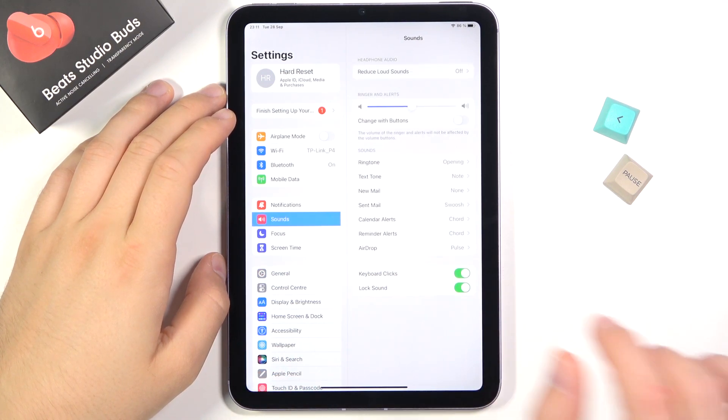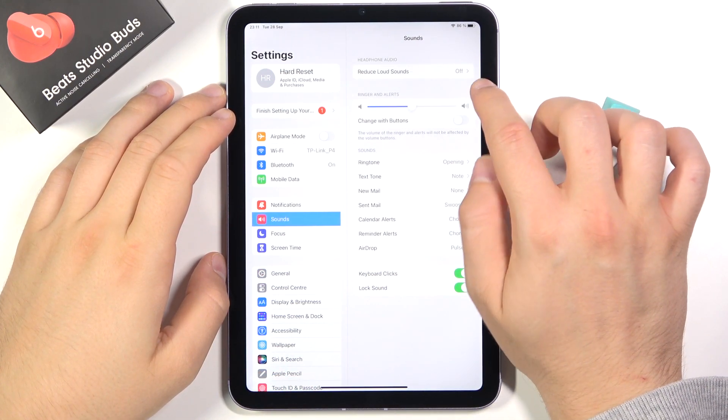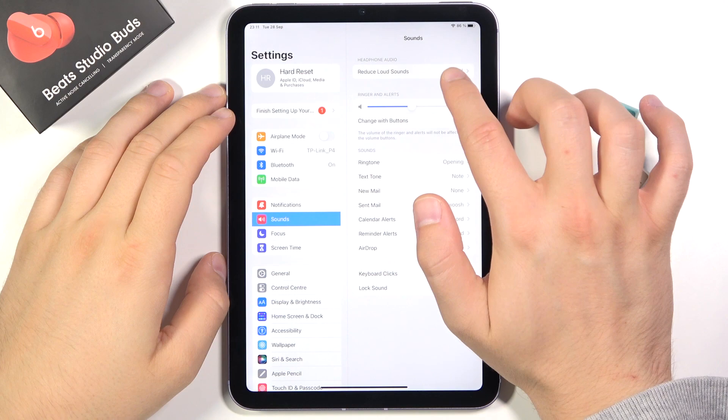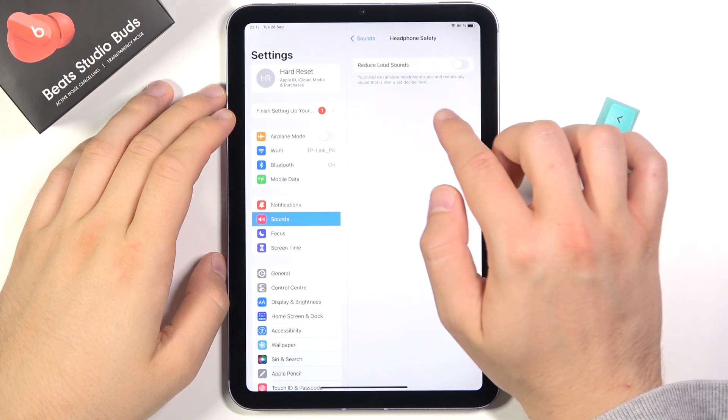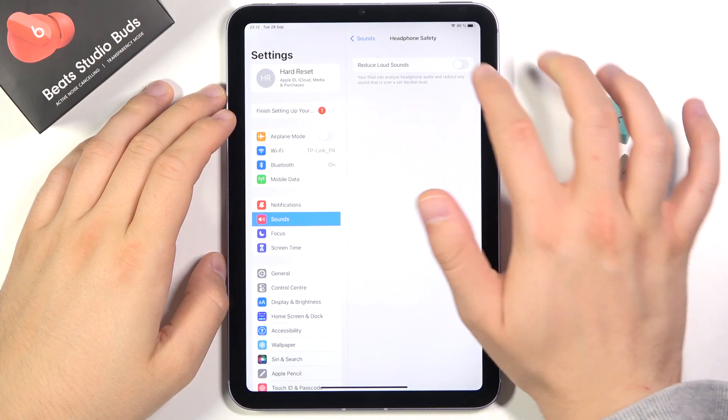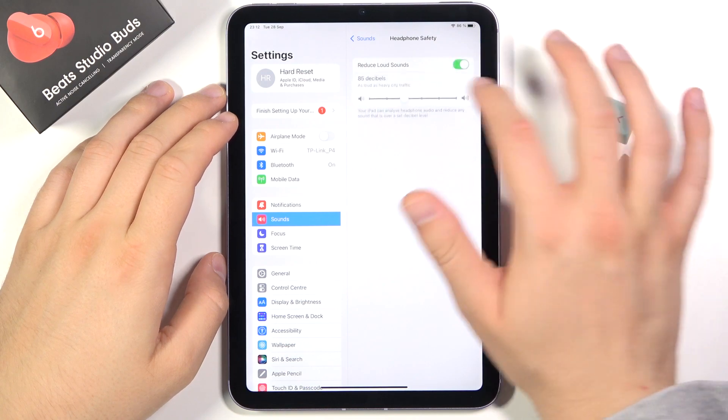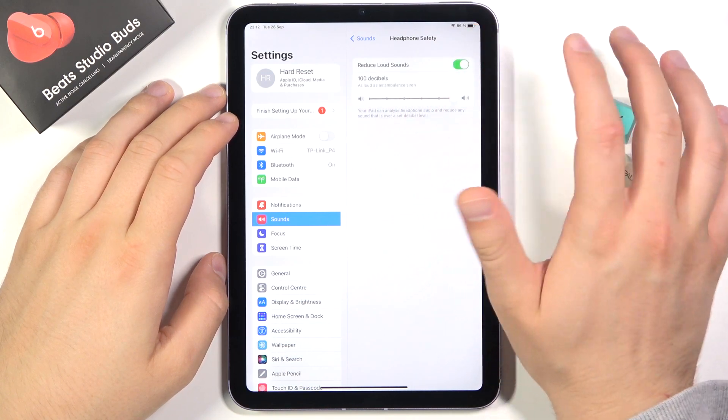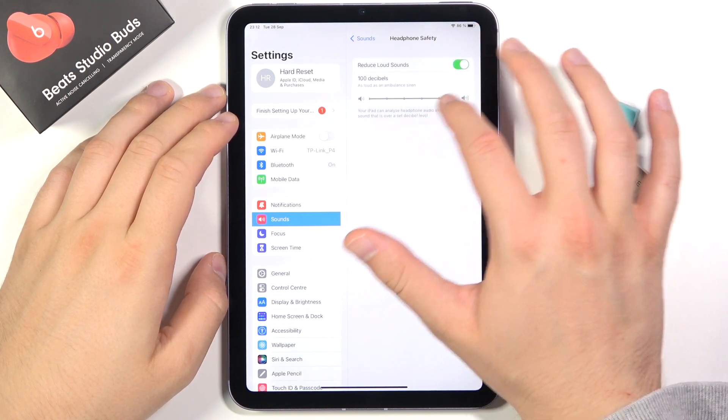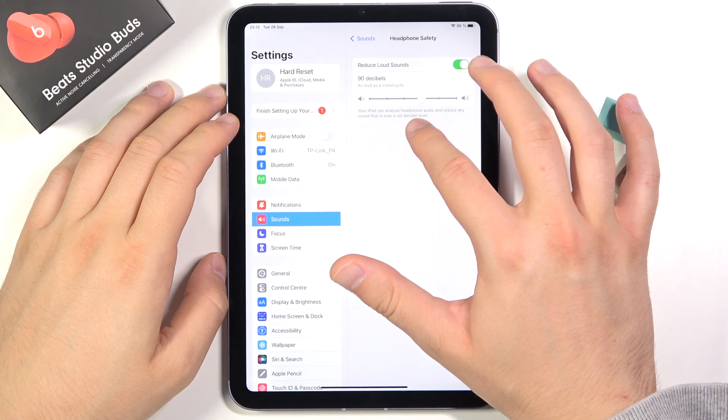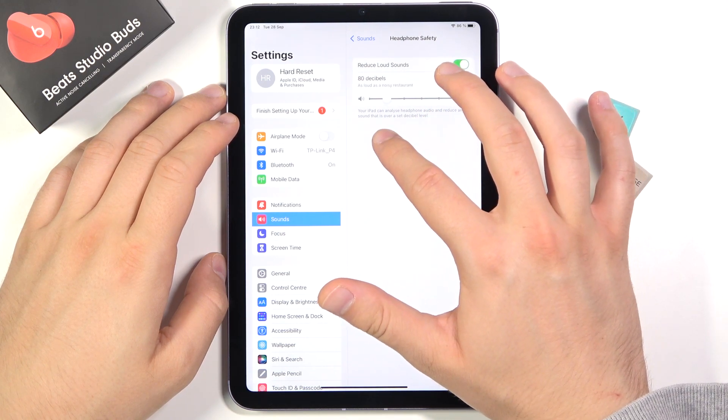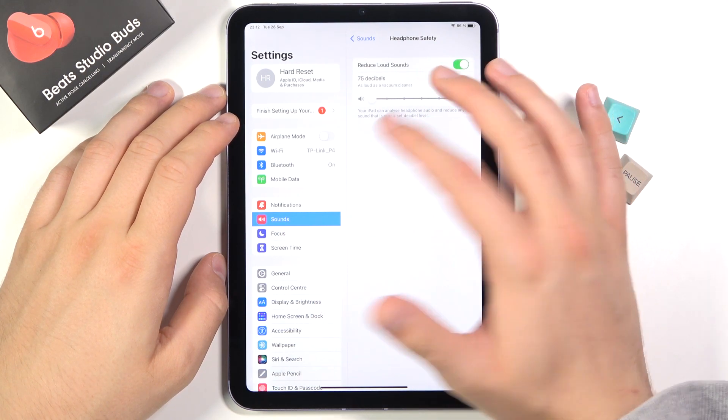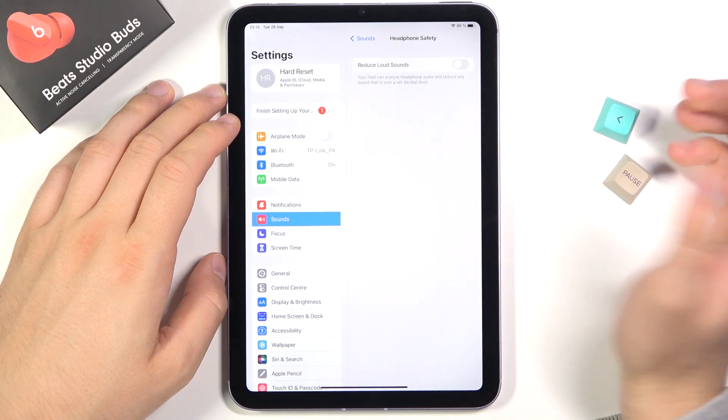And when you are here, first we can enable or disable this option for headphones to reduce loud sounds. So we can tap on the switcher and activate, so we can reduce to 100 decibels, 95, 90, 85, 80, or 75, or just simply turn it off.